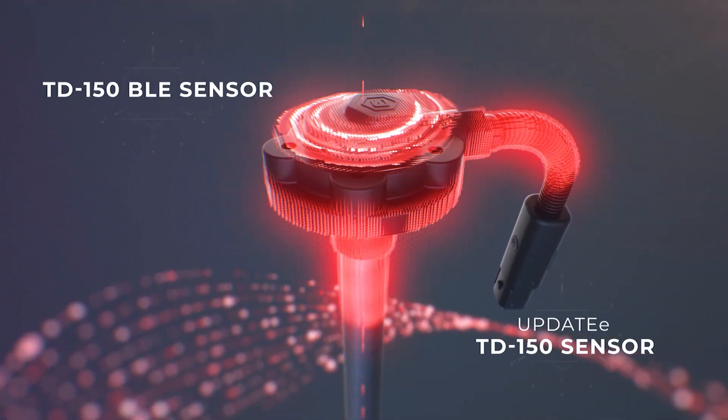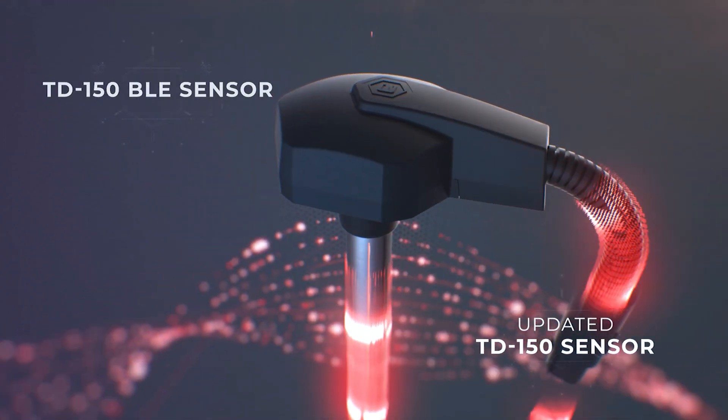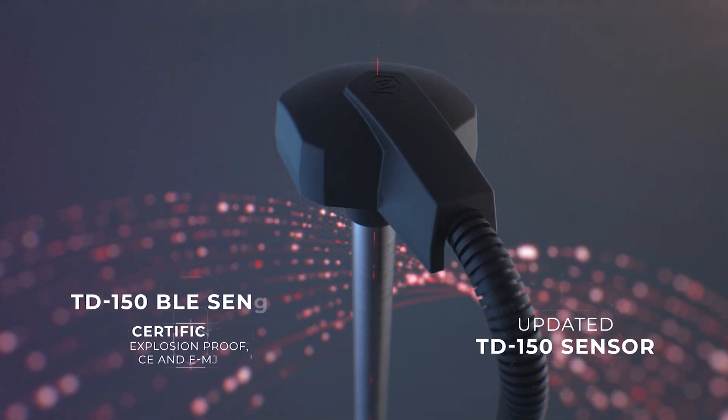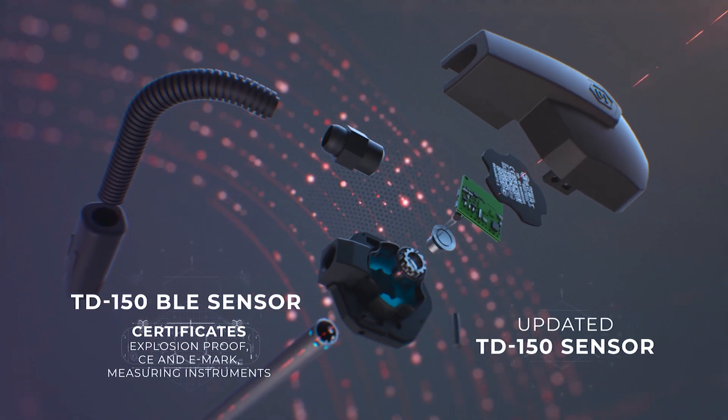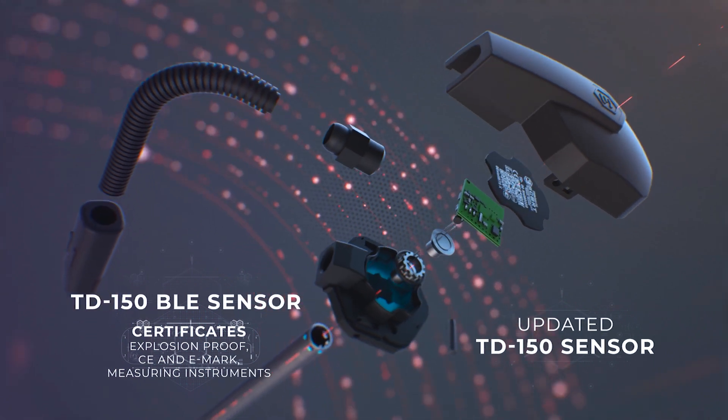The TD150 BLE is essentially the wired S-Core TD150, but it has the Bluetooth interface, which means the following.